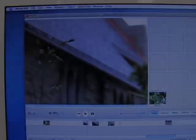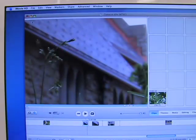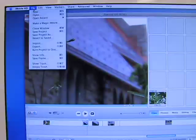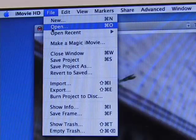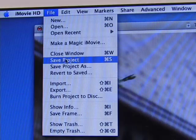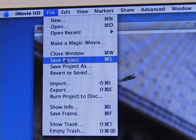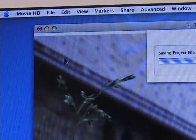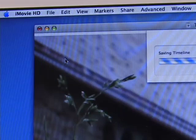An editing project can take a fairly large amount of time to complete, so remember to save often by going to the File menu and selecting Save Project. This can also be done using the Command-S shortcut.